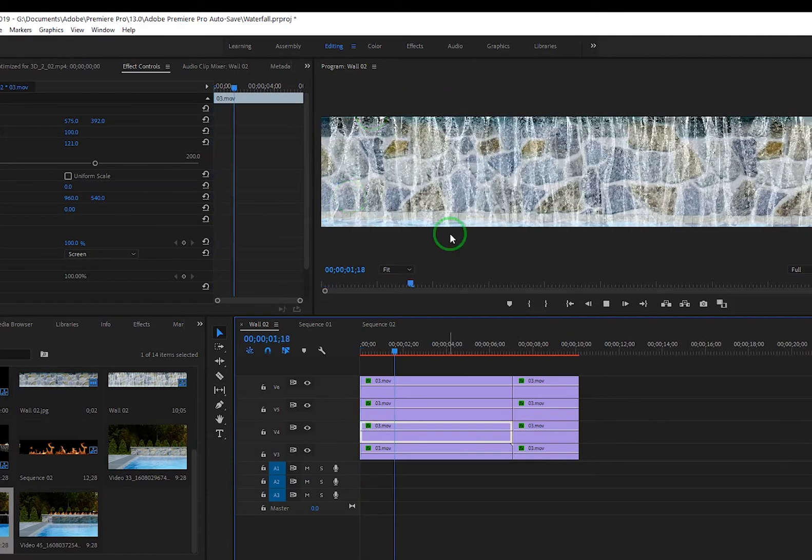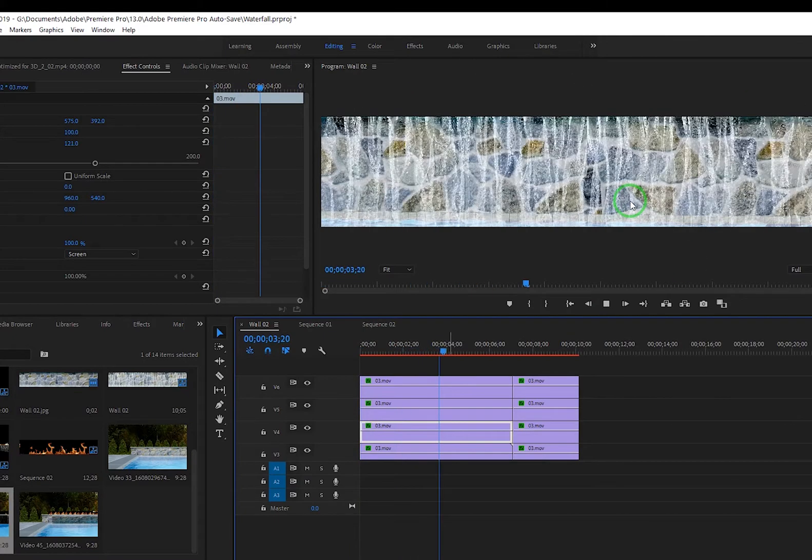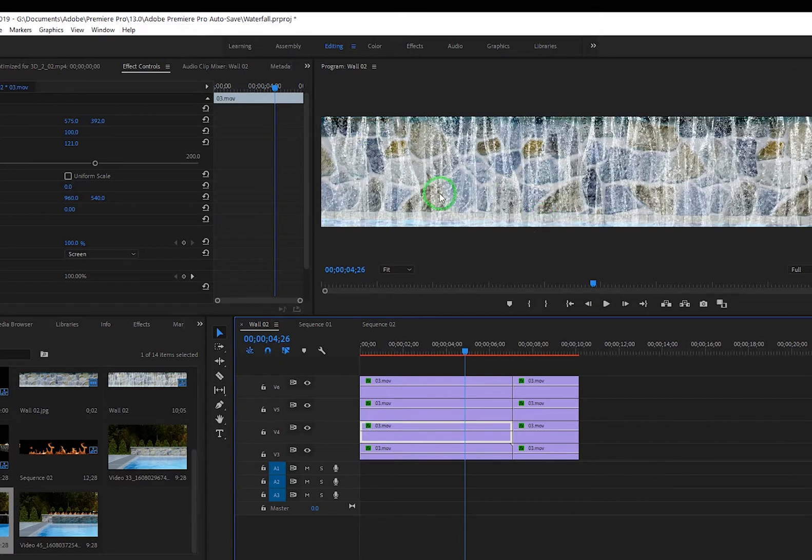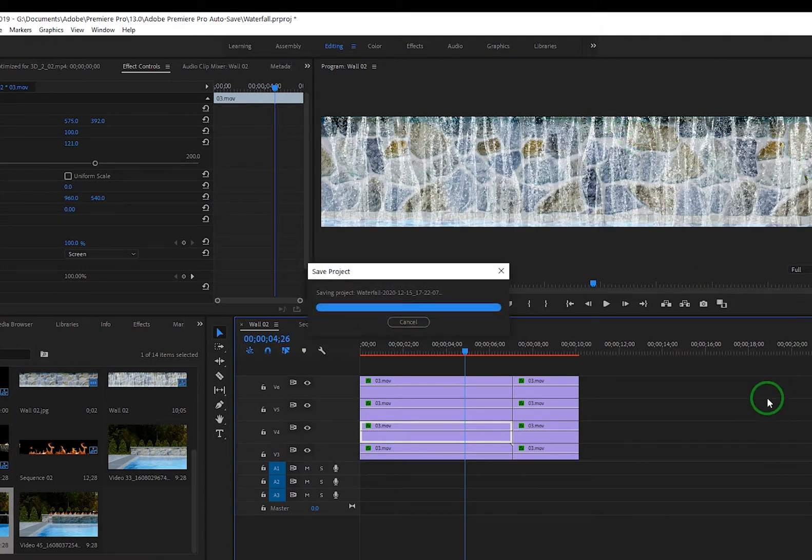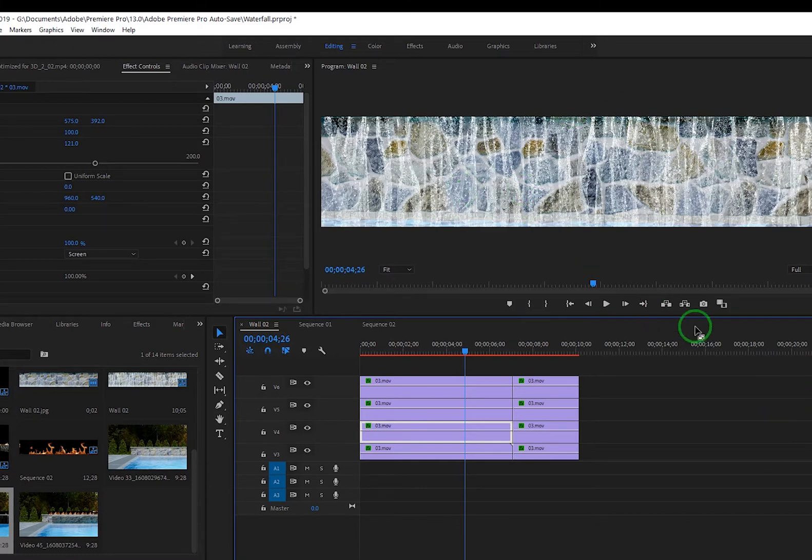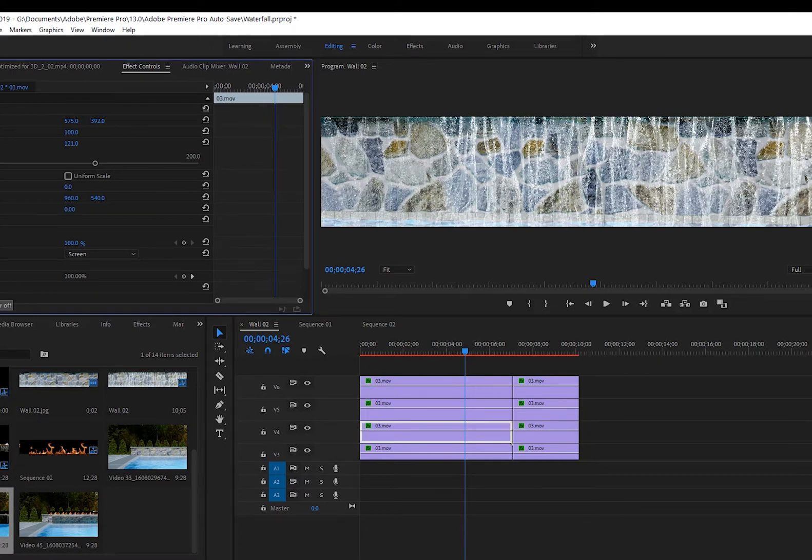Because my original thinking was, well maybe I can use this as the animated texture and I'll just map this to the wall, then you have the wall stone behind it, you have the water coming down. It looked okay, it just didn't have the depth that I wanted. It kind of looked too fake.